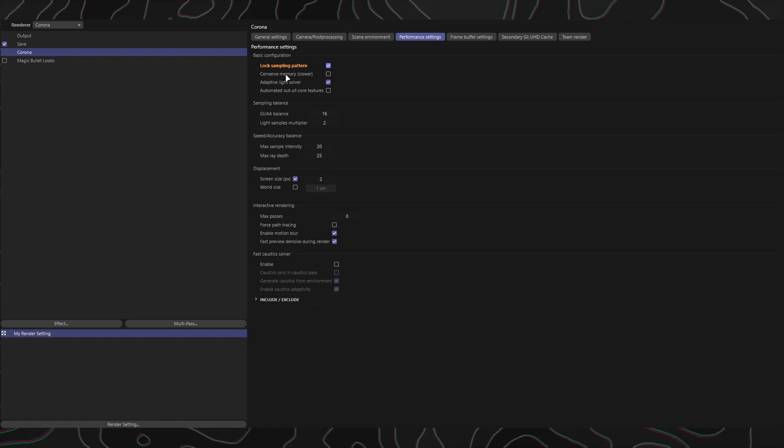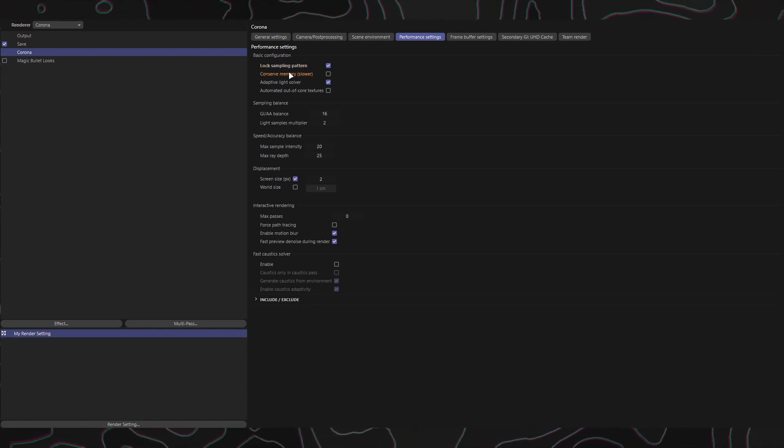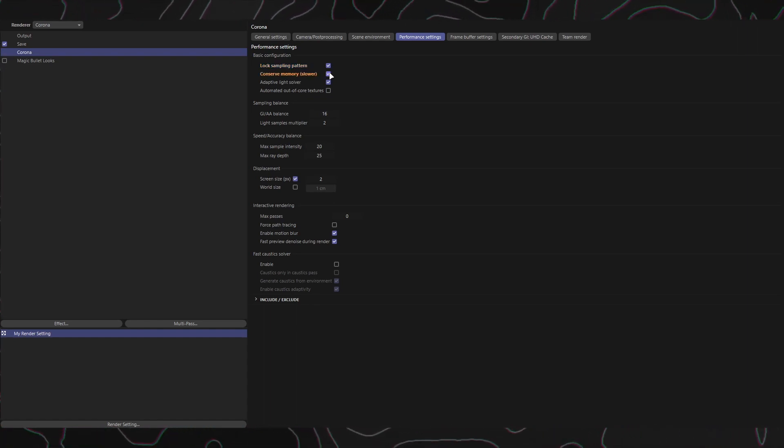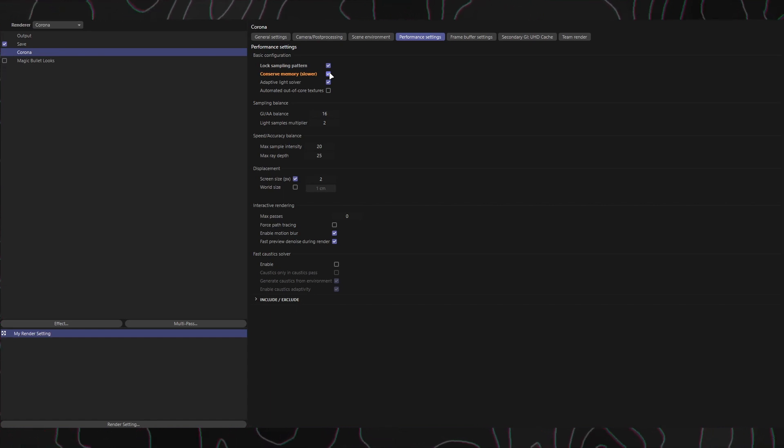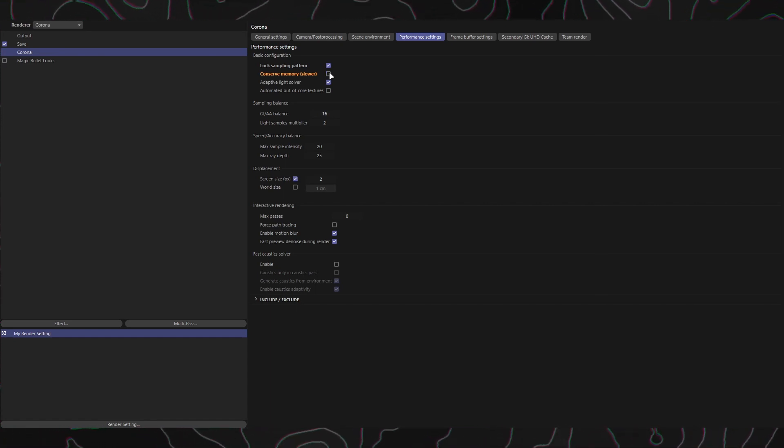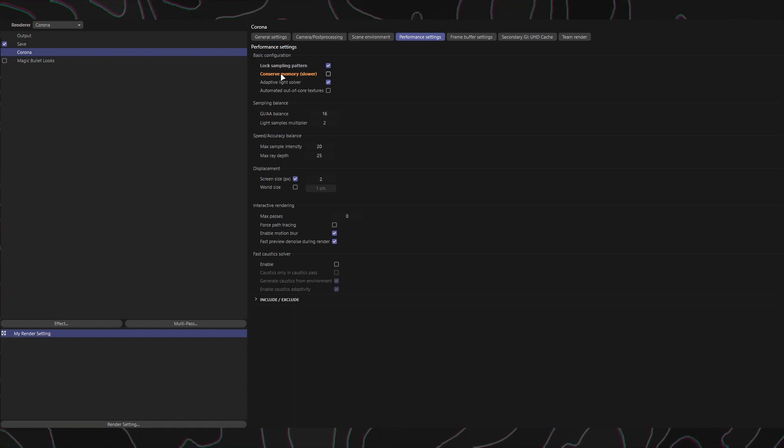Conserve memory: When enabled, this option reduces memory consumption at the expense of rendering performance. It can decrease peak memory usage by up to 30%. Consider enabling this option if you encounter memory issues during rendering.